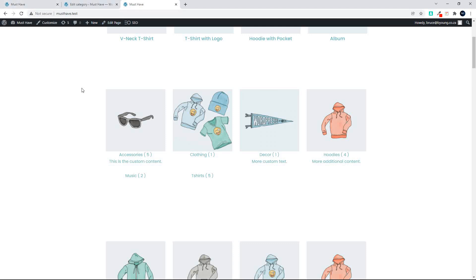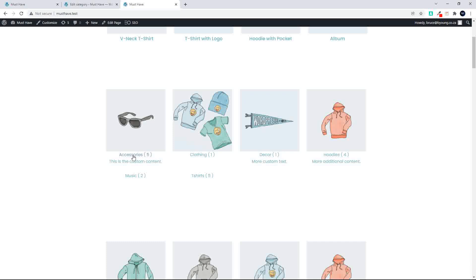In this video, we're having a look at how to put the WooCommerce product categories, in this case on the homepage. What we do is we're pulling through an image, we're then pulling through the name, the number of items in that category in brackets, and then we have a custom field pulling through.